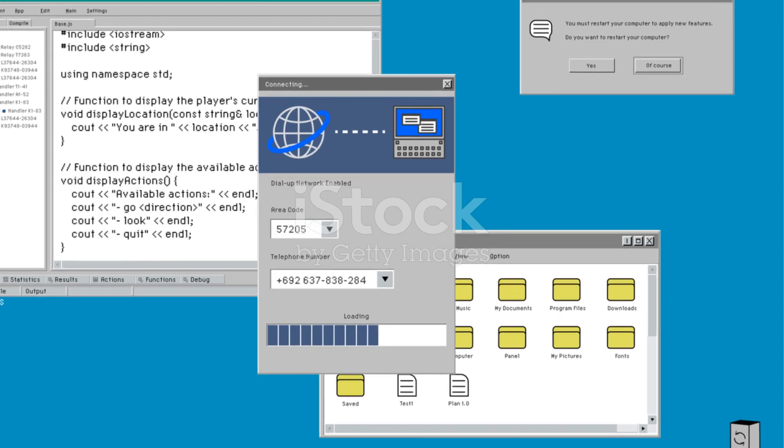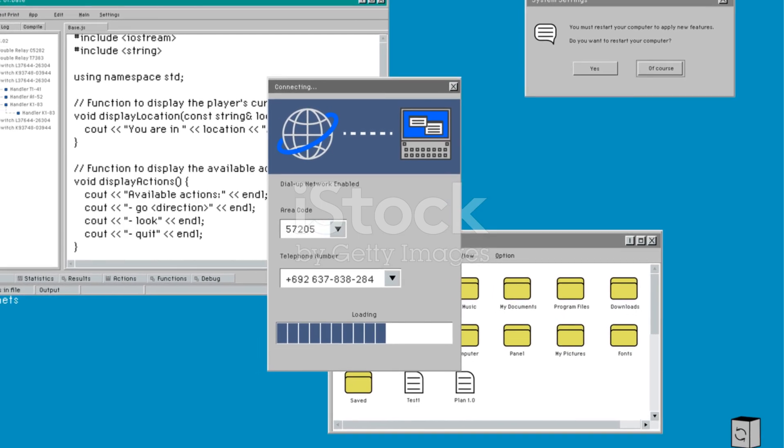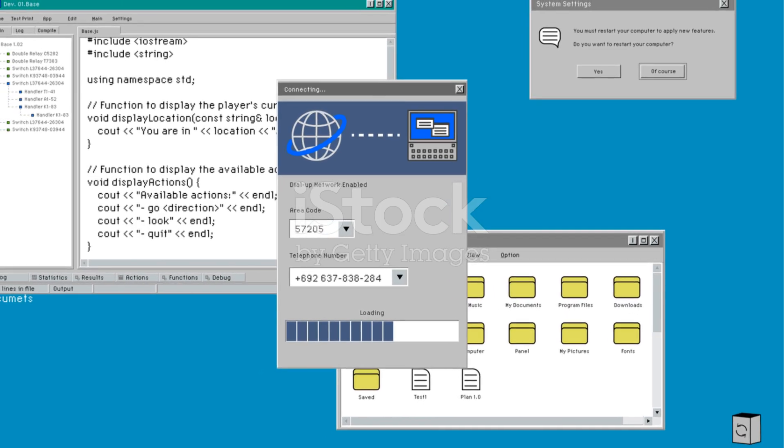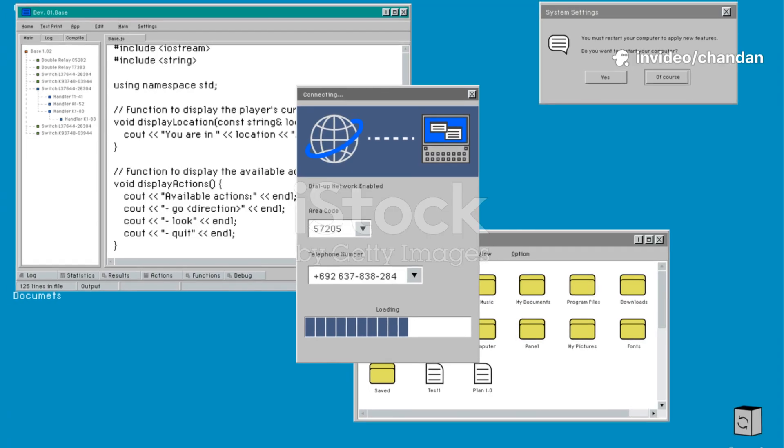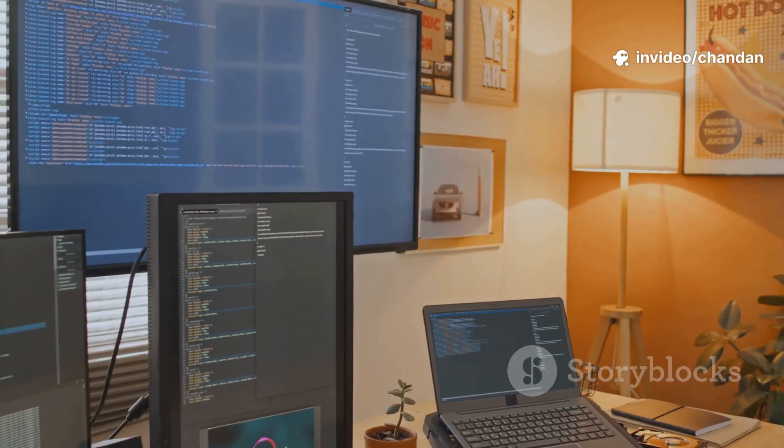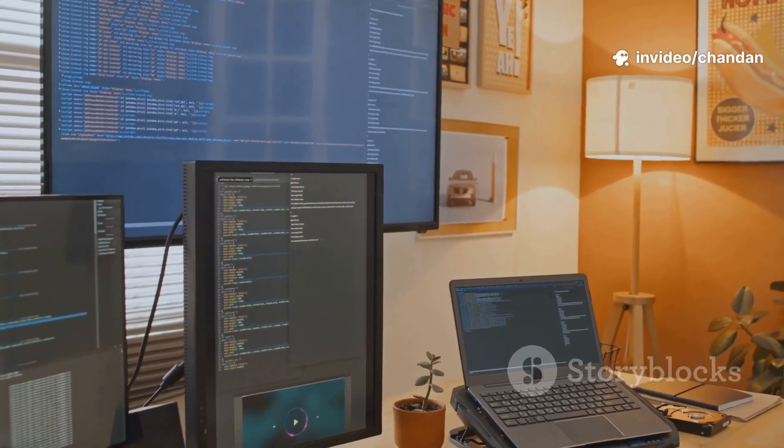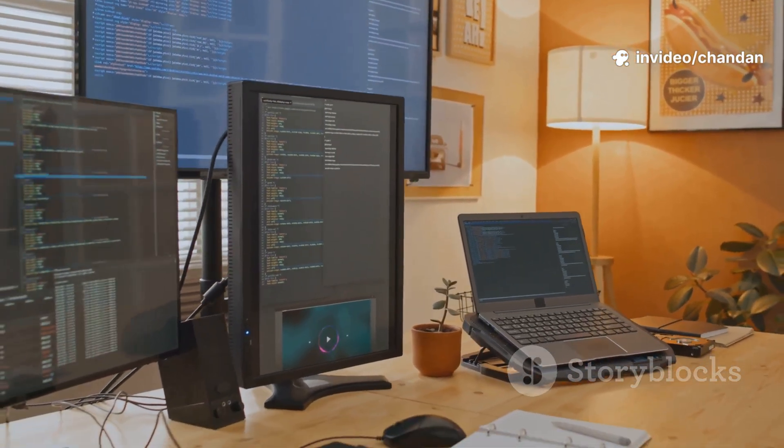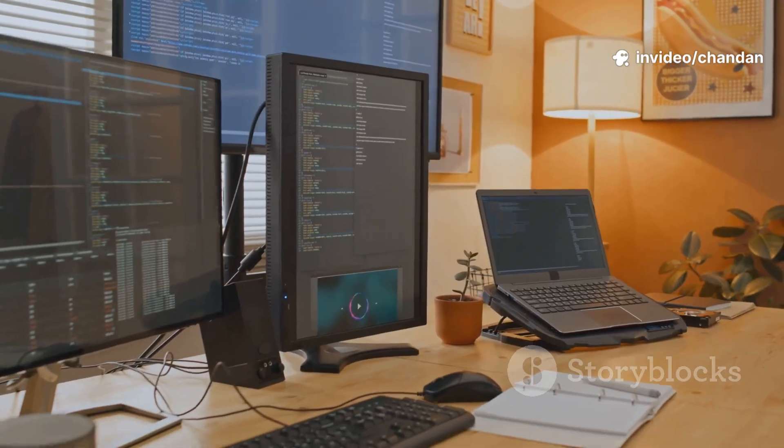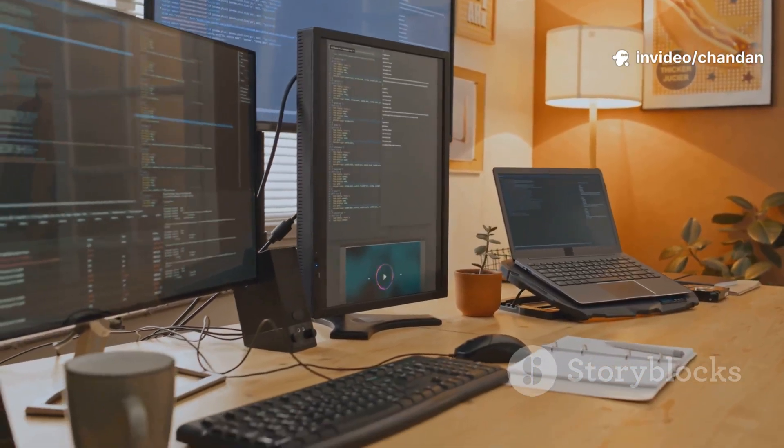Zorin OS 17, the Windows to Linux bridge. Best for Windows users who are new to Linux. Key features: multiple desktop layouts and Zorin appearance. Excellent support for Windows applications.